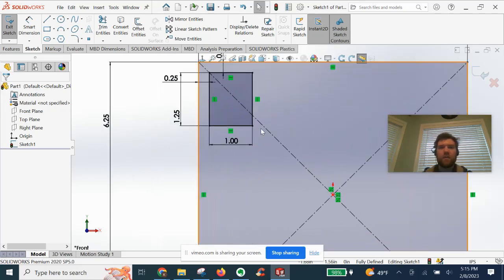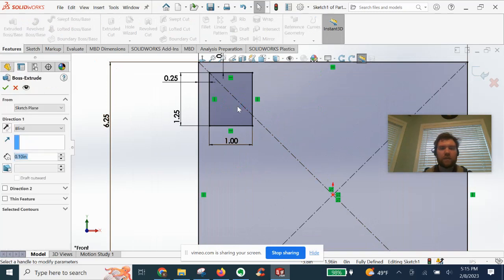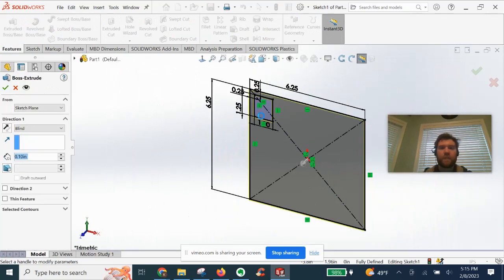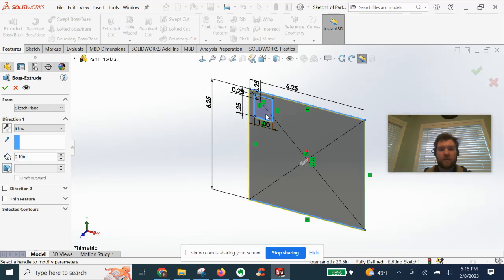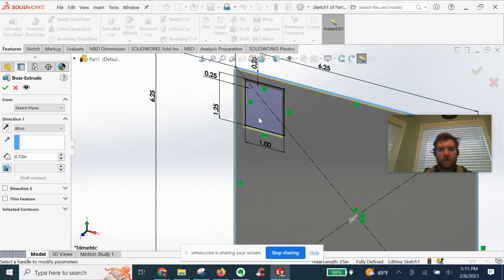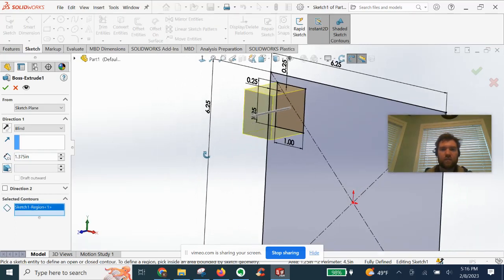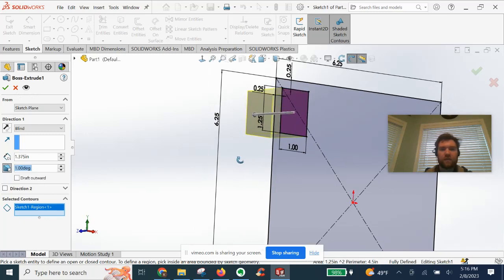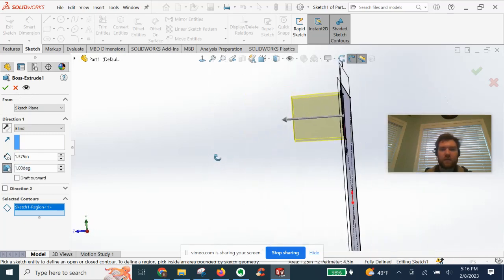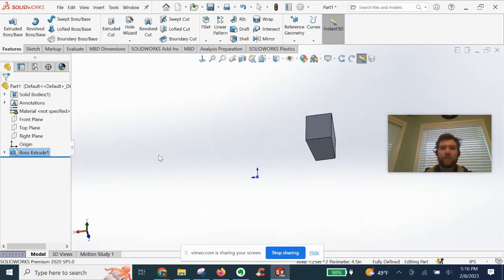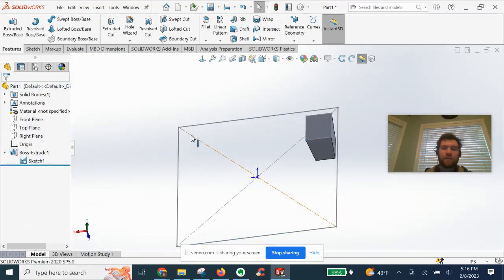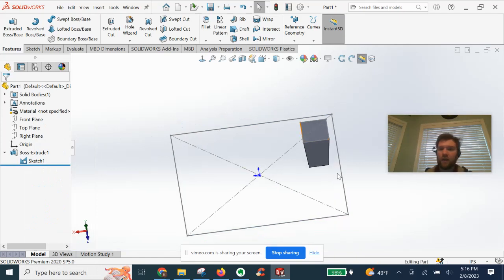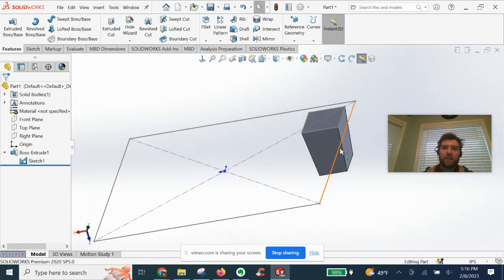Now, we can extrude this one. We are going to pick just the square. There we go. Let's add a draft. Let's go ahead and turn this guy on. And that's it guys. That's the video. No, just kidding.